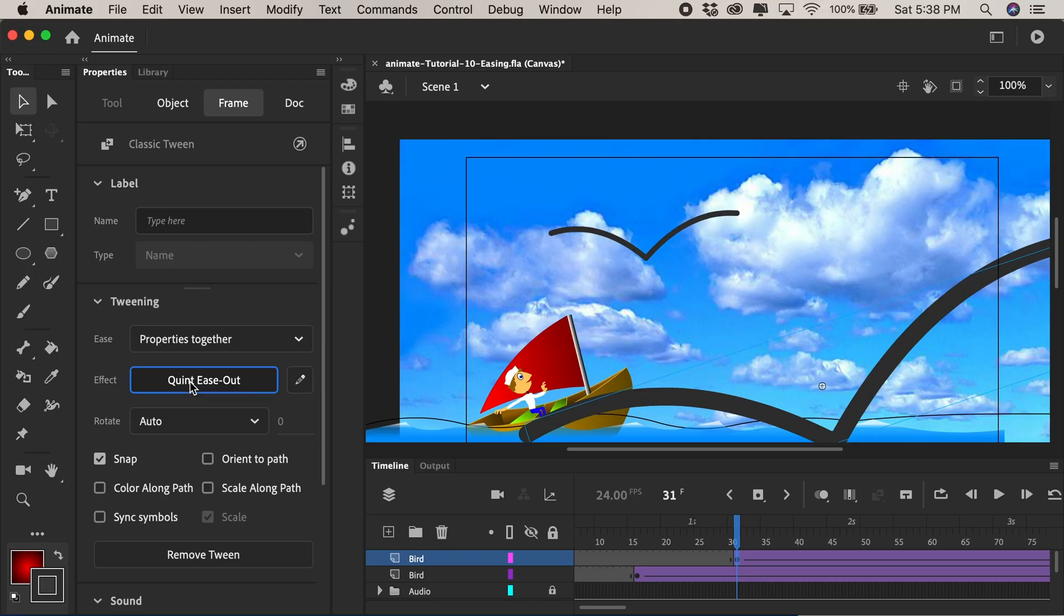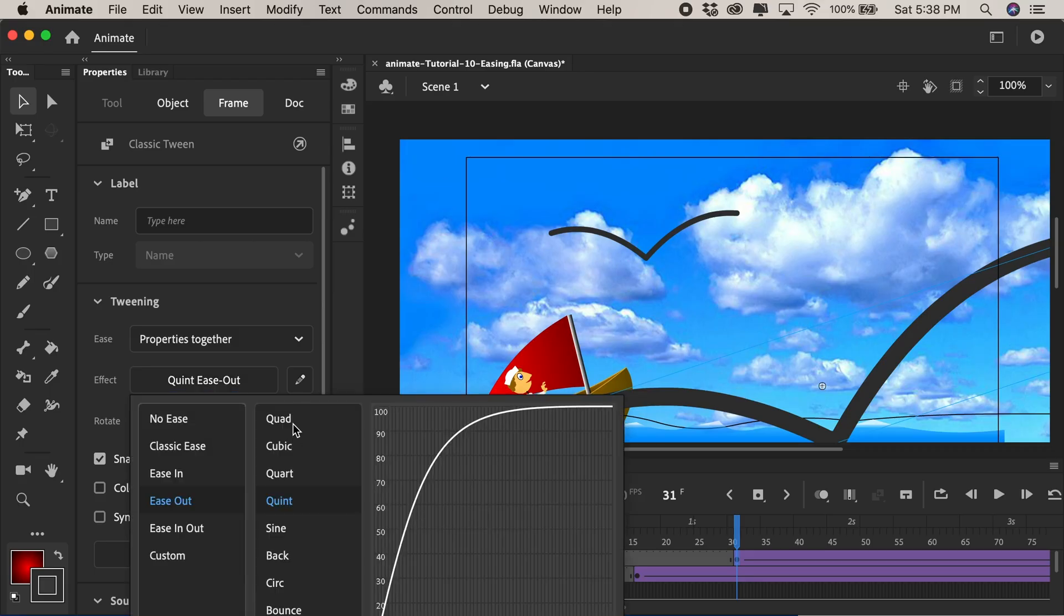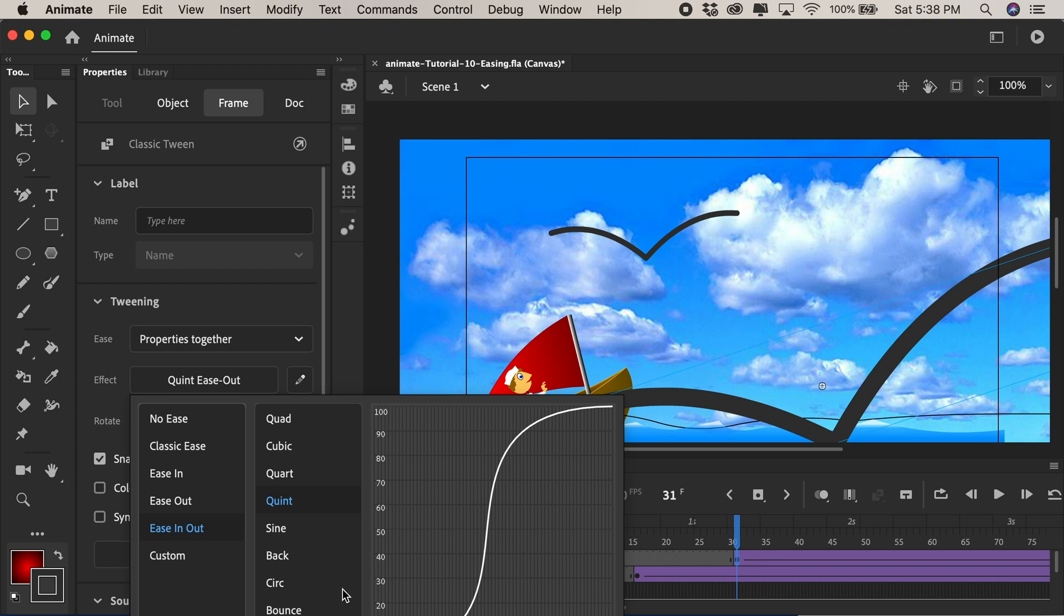So play around with all these different presets of easing in and easing out. In some animations like with character animation you might want to do an ease in and ease out so that starts off slow kind of goes at a normal pace and then slows down as it stops or enters its final position.